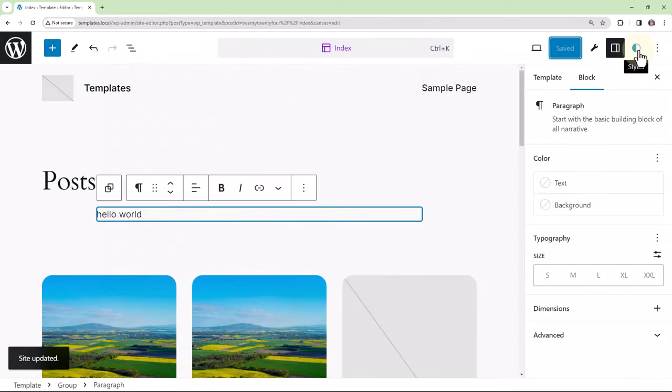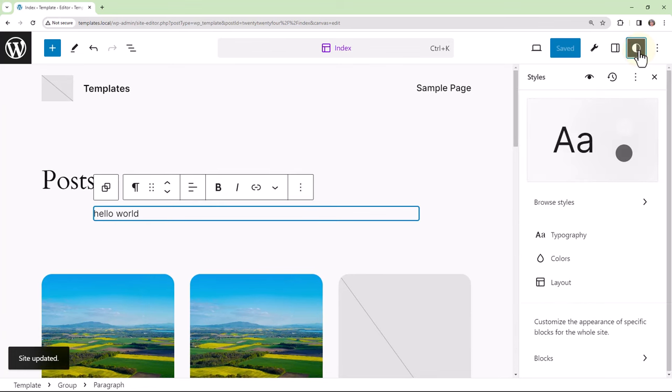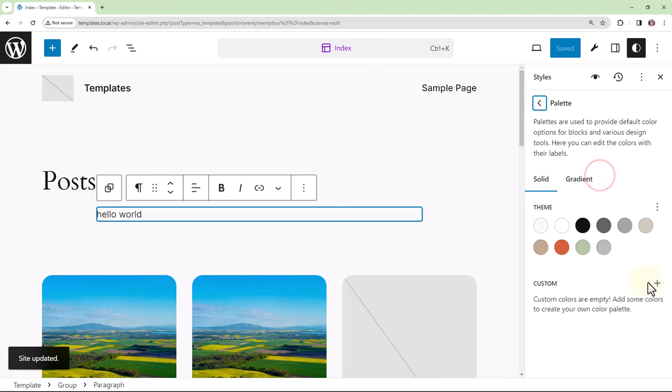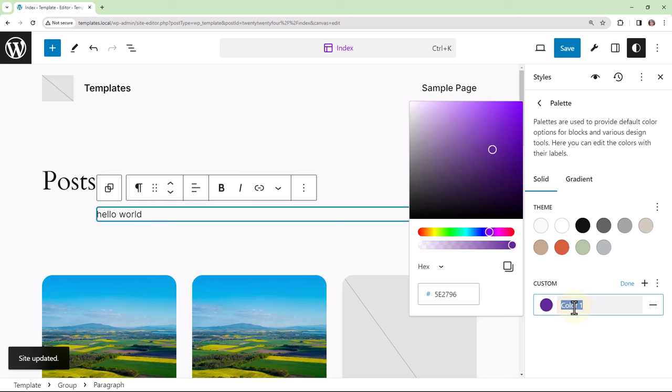If I were to now make a change within global styles, such as adding a new color, for example, to the custom palette. So I can search for a color, or I could enter the hex code. And then I can name my color. I'll name this one purple. And then you would hit Done.